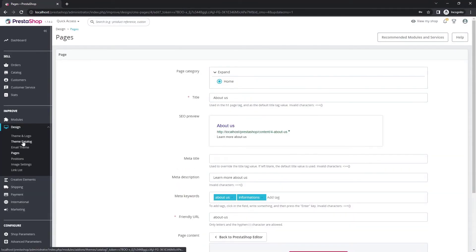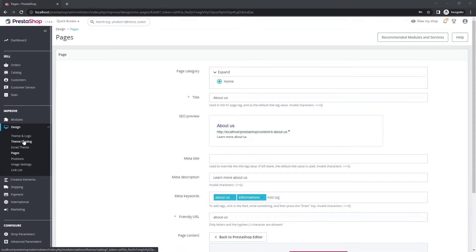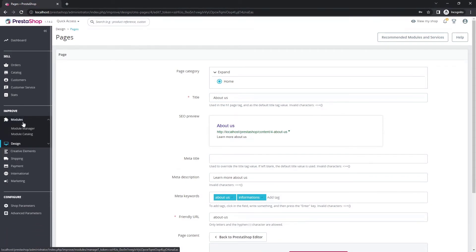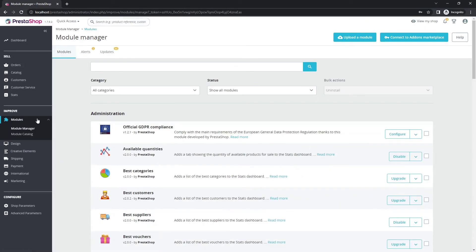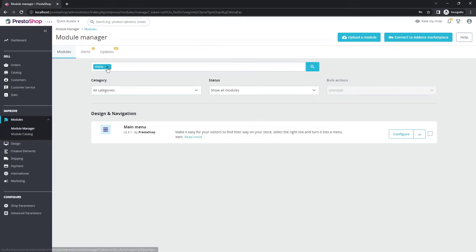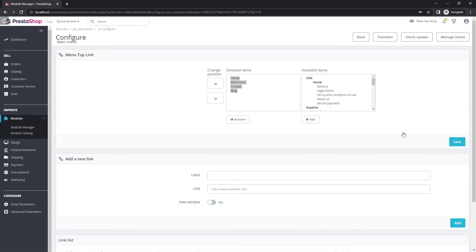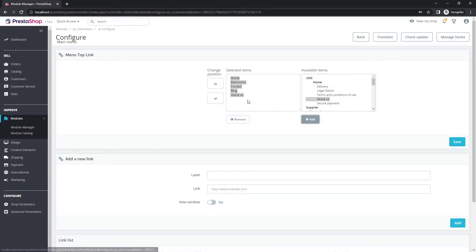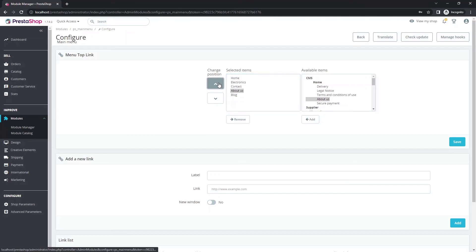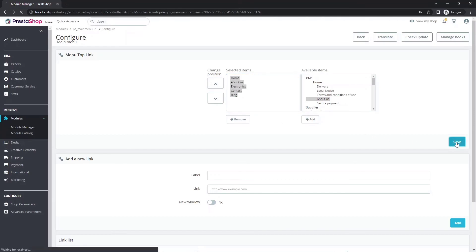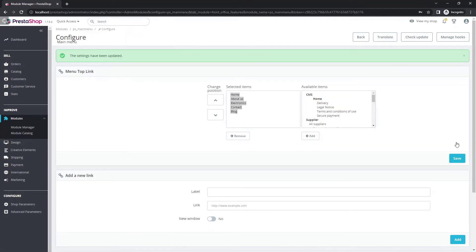Now I will show you how to add your about us page to the menu. Open the module manager. Search for the menu module and click to configure. Add the page to the menu items and use the arrow buttons to change the order, if you want. Save and view your shop.